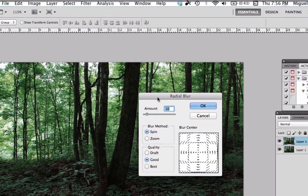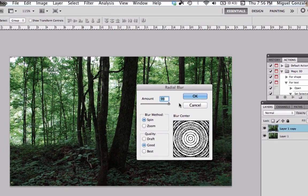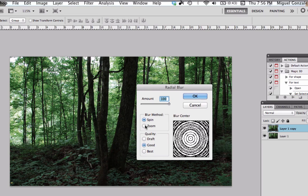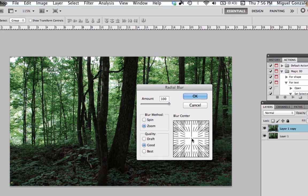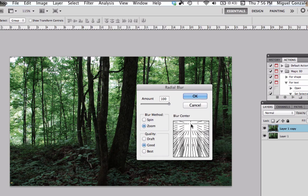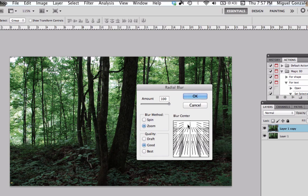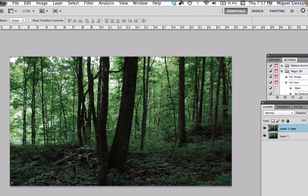Bring the amount to 100% and change the blur method to Zoom. Now let's change the angle so it looks like the sunlight comes from above and then press OK.